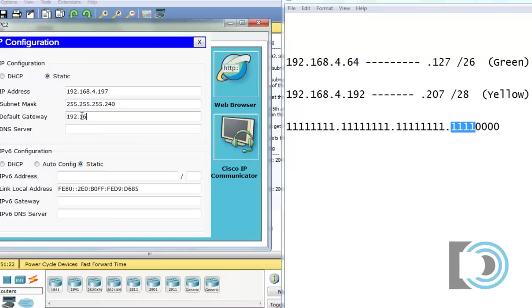192.168.4 dot the first usable address will be 193. So that's for our router. We go to the IPv6 configuration.